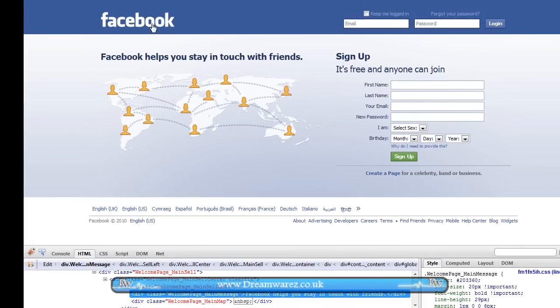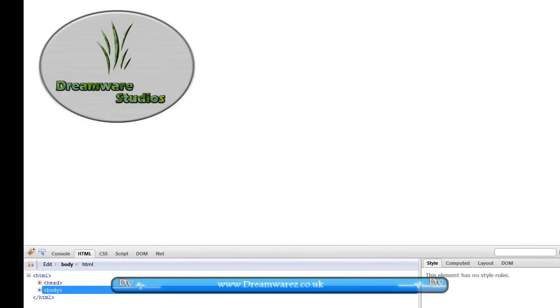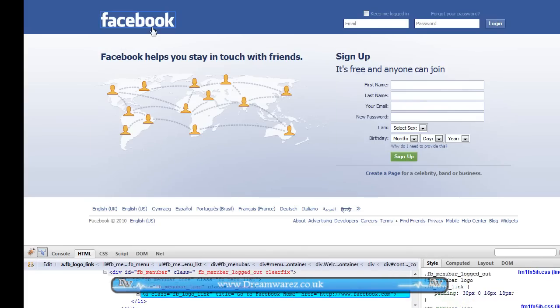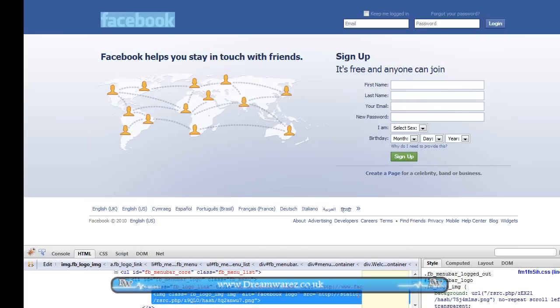For example, if I wanted to change this logo, then all I would need is another logo here. I'm just going to copy the link to that, and then if I select this element and click here.